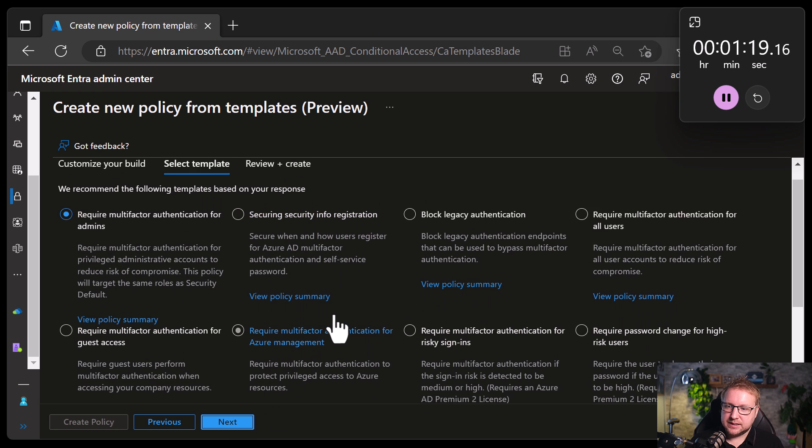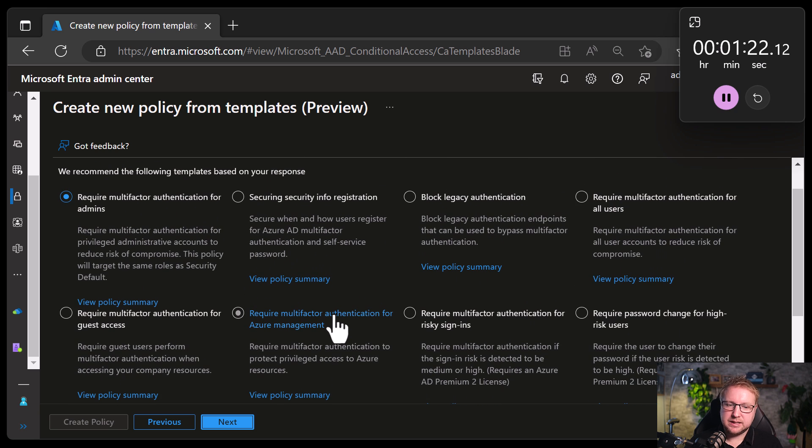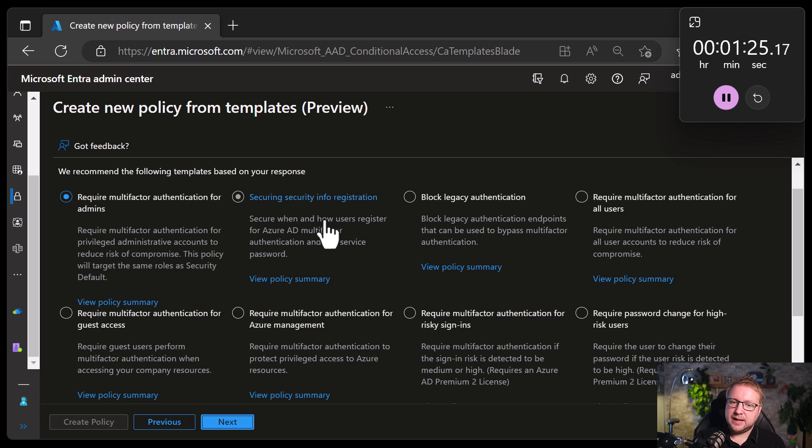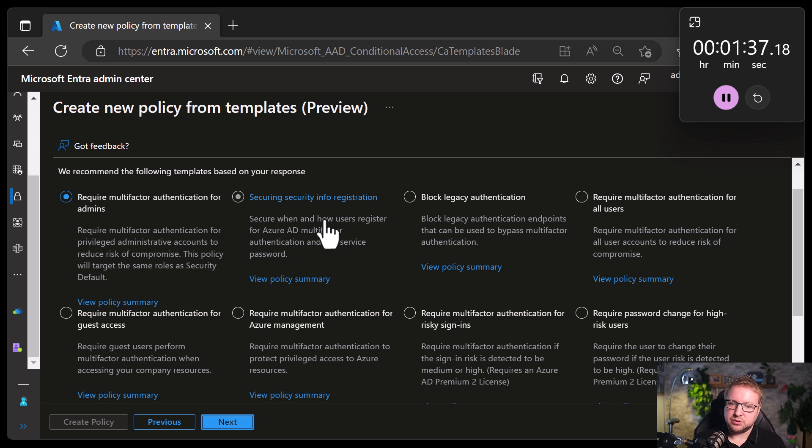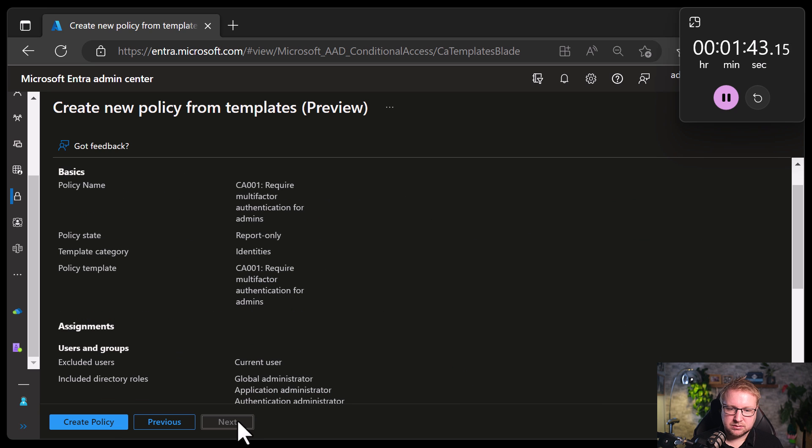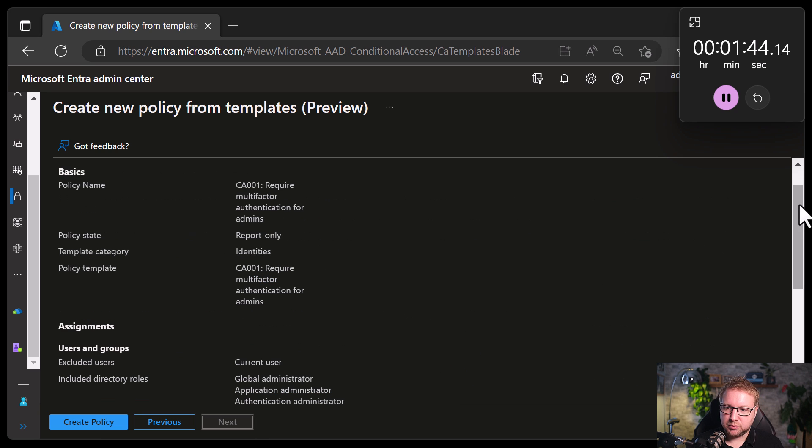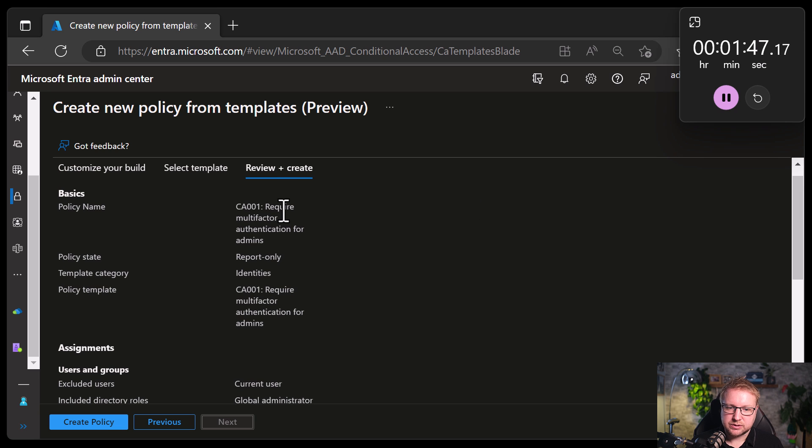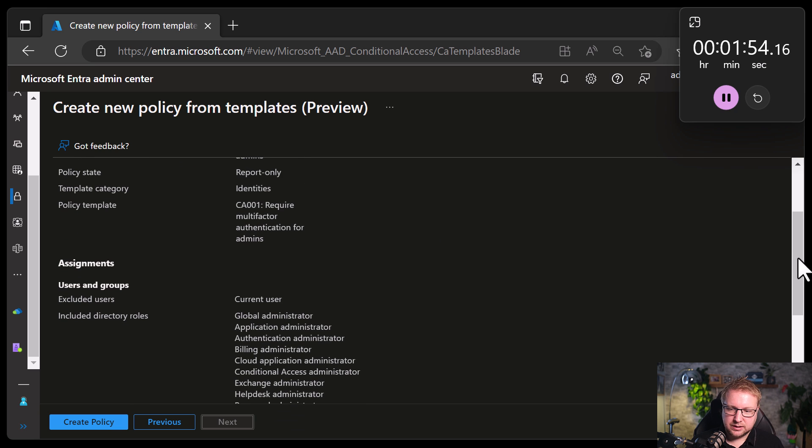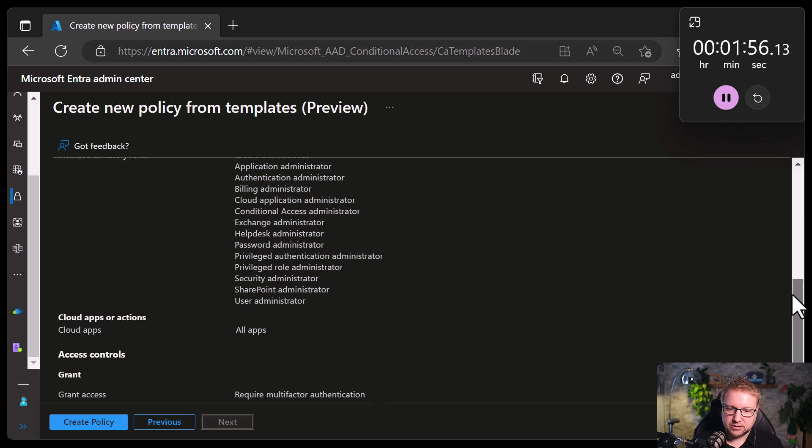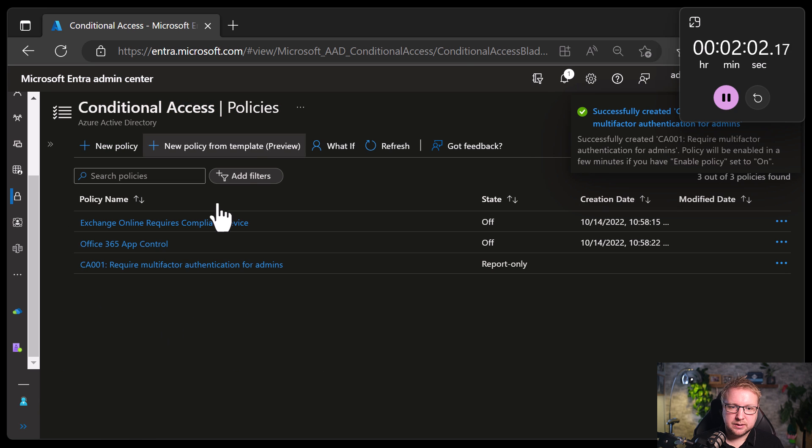Now, we've got to select a template. There are eight policies to choose from. And the first one is require MFA for admins. This will require multi-factor authentication for privileged administrative accounts to reduce risk of compromise. This policy will target the same roles as security defaults. So what do we choose next? We check what it's going to do. It's going to call it CA001, require MFA for admins, put it in report only, target all of these roles, excluding the current user, and it's going to require MFA for all apps. Okay, done. Next.